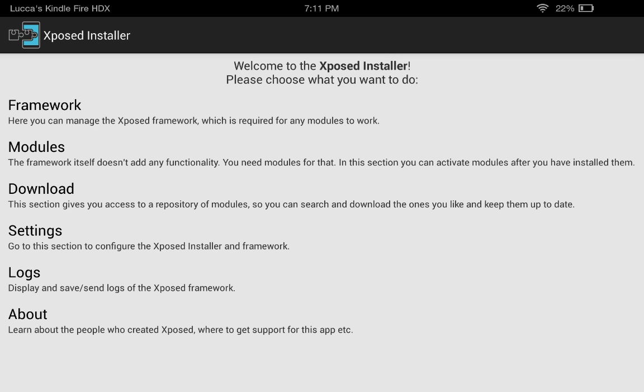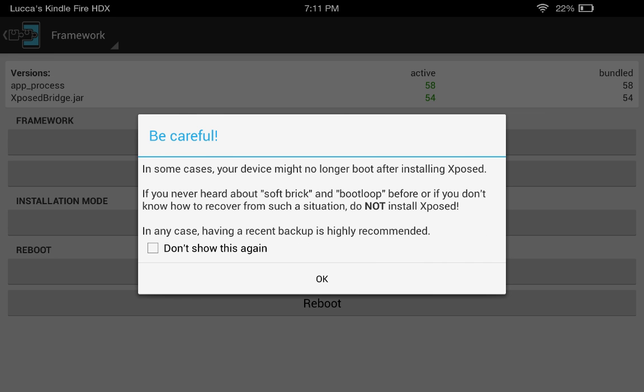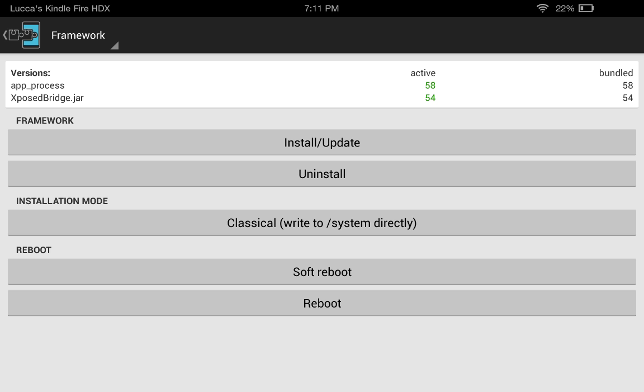Then you want to go to Framework, click OK, then click on Install/Update. After it installs, just reboot.